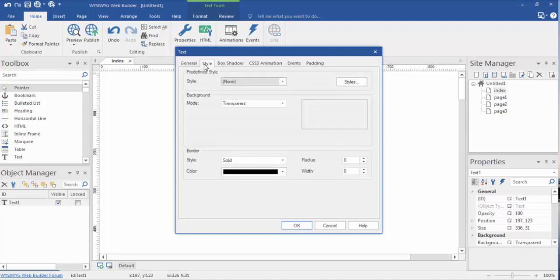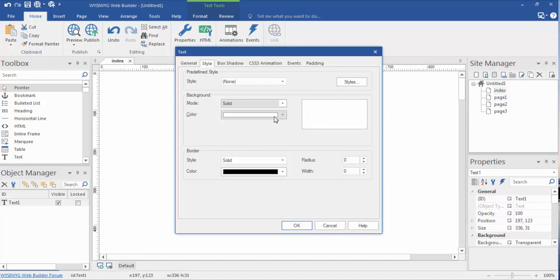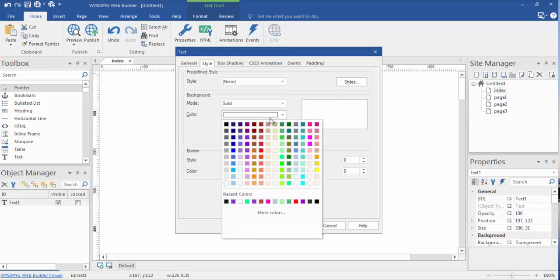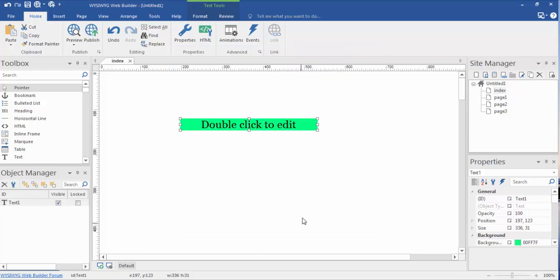Now, text boxes can also have, once you're in your style, can also have their own backgrounds. They can have images, they can have solids, they can have gradients, they can have textures. Let's just experiment with a solid for a second. Let's just choose a light color here so you can see. Let's see this green. And our text box has a background.